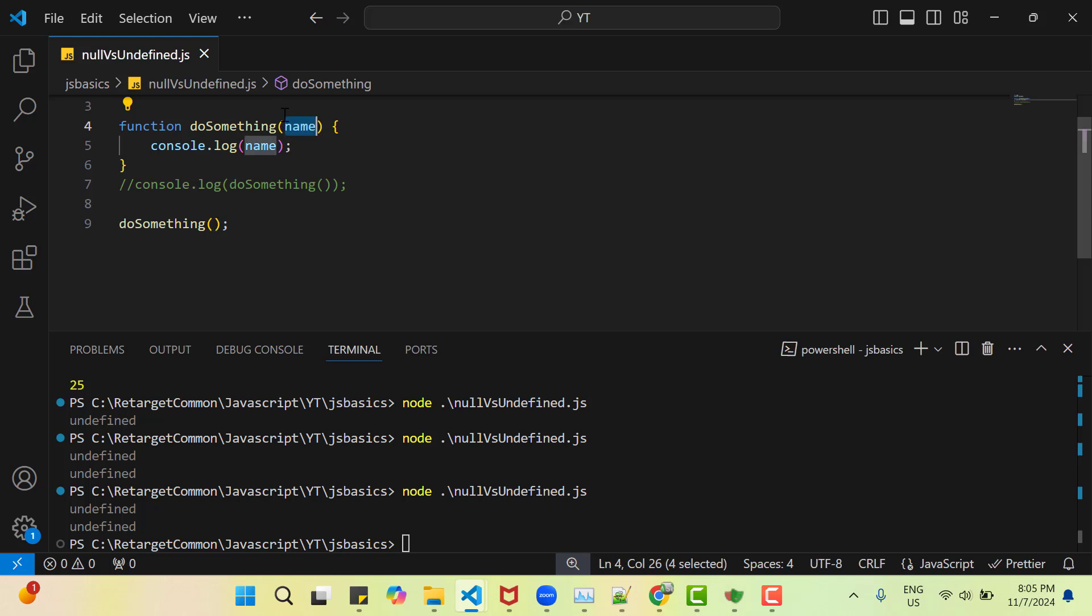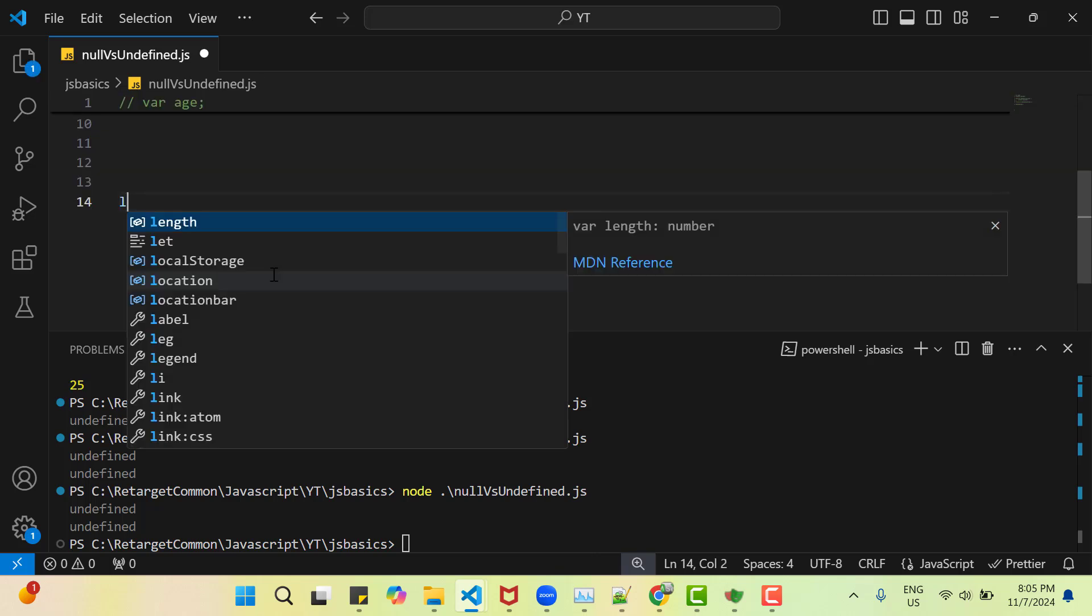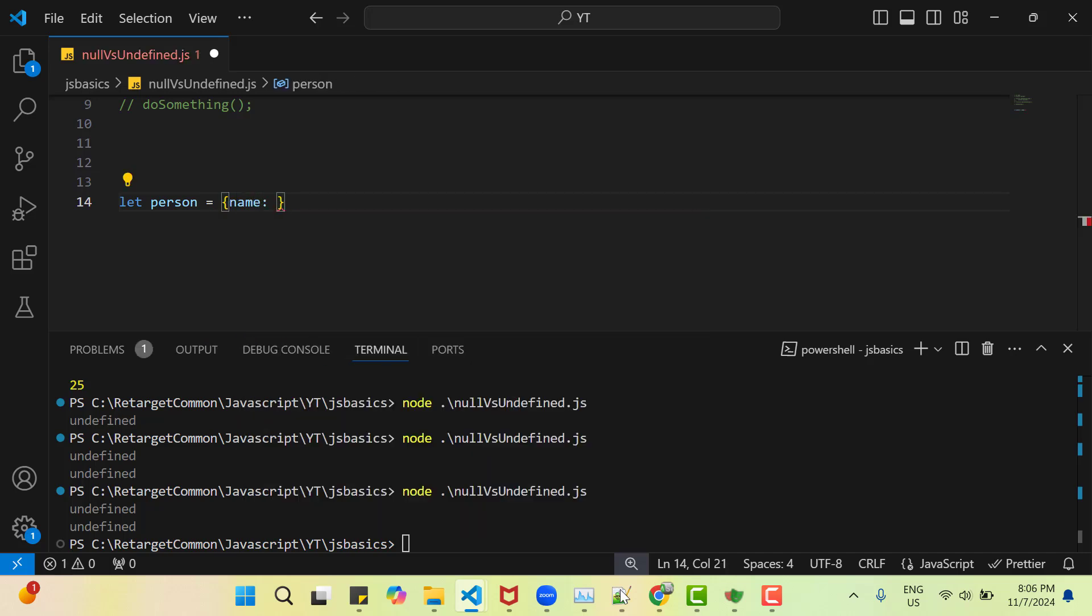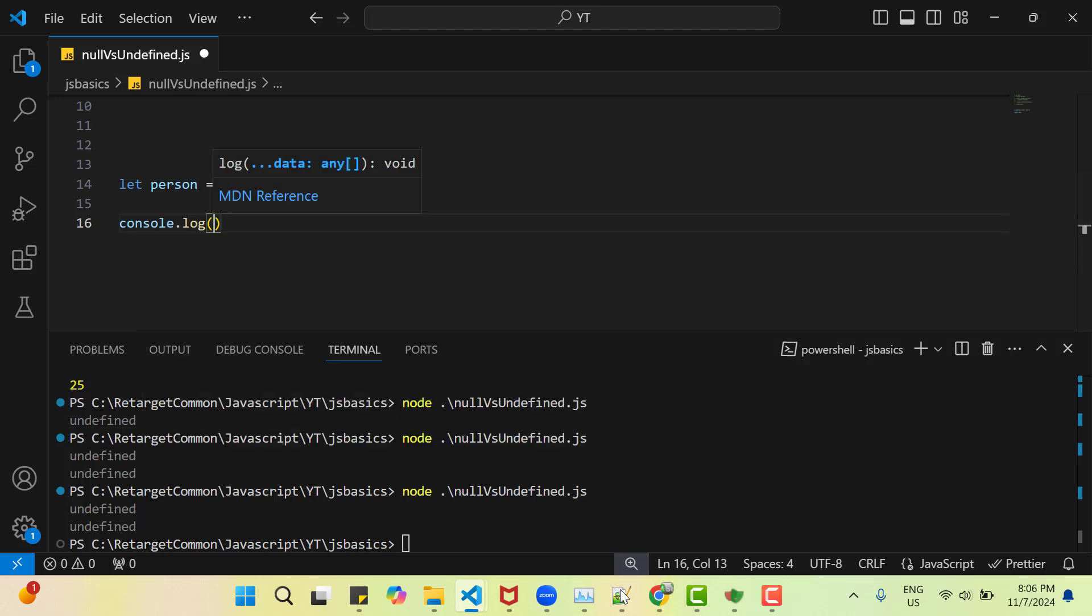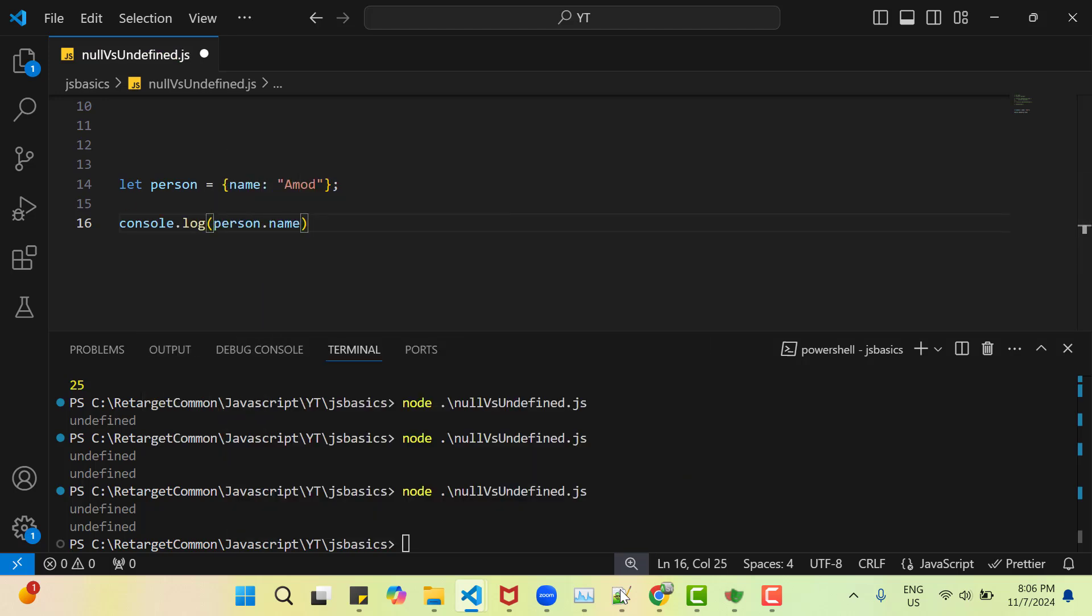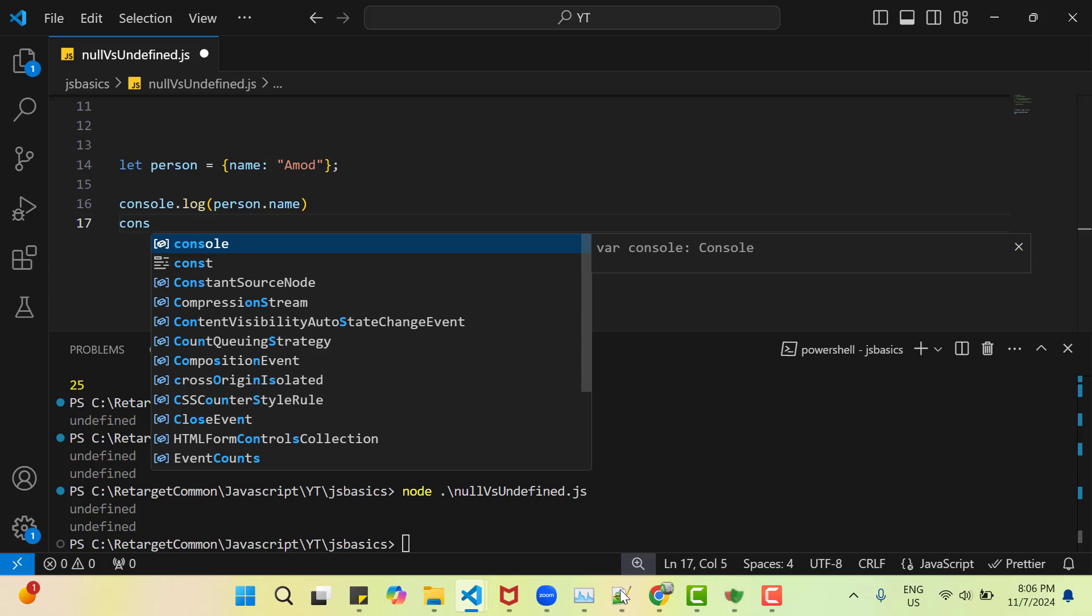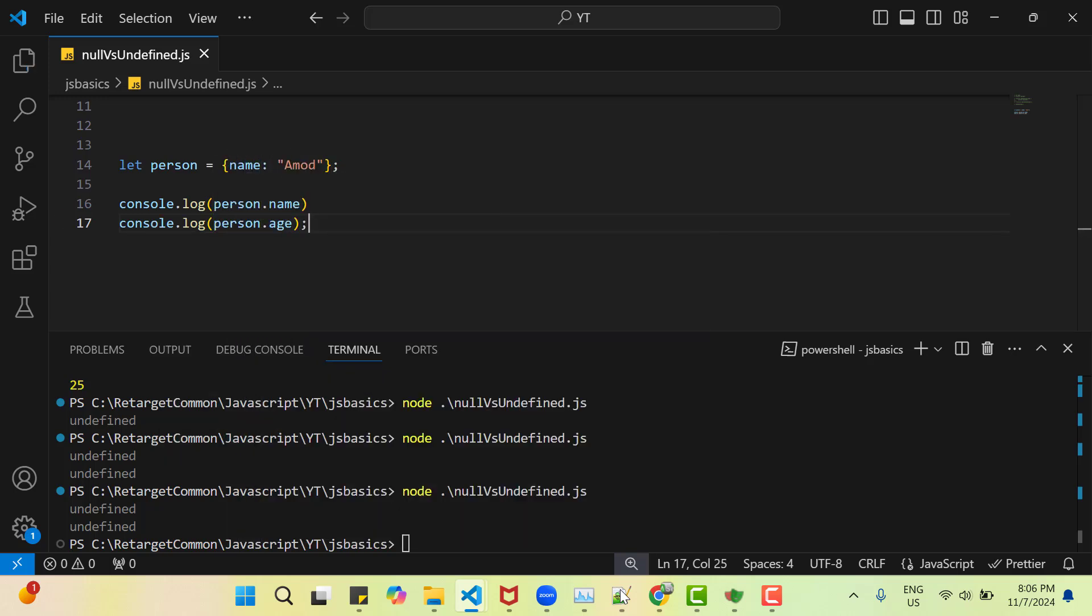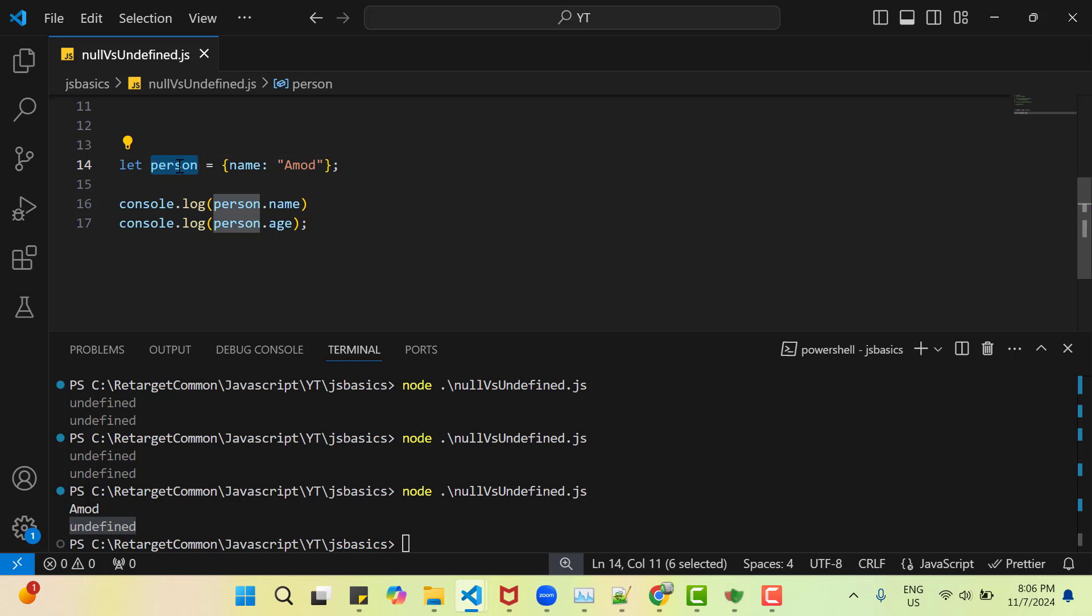So basically this name goes undefined. Now suppose I have an object like person and here I have one key name and value Amodh. I will do console.log and I do person.name and I will do another console.log person.age. Let me quickly run this program and see what is printing. So for name it is printing Amodh, but for the age it is giving undefined because we don't have any key within this person object.